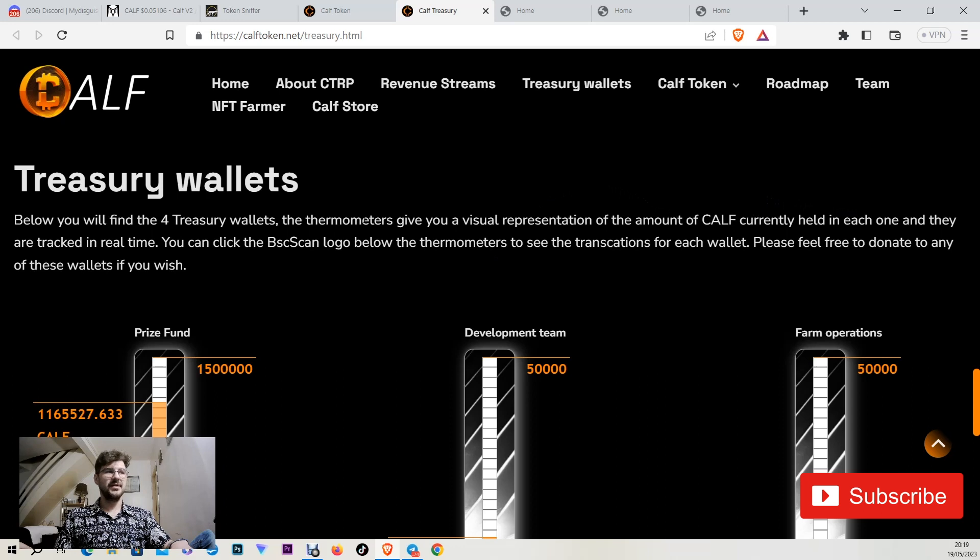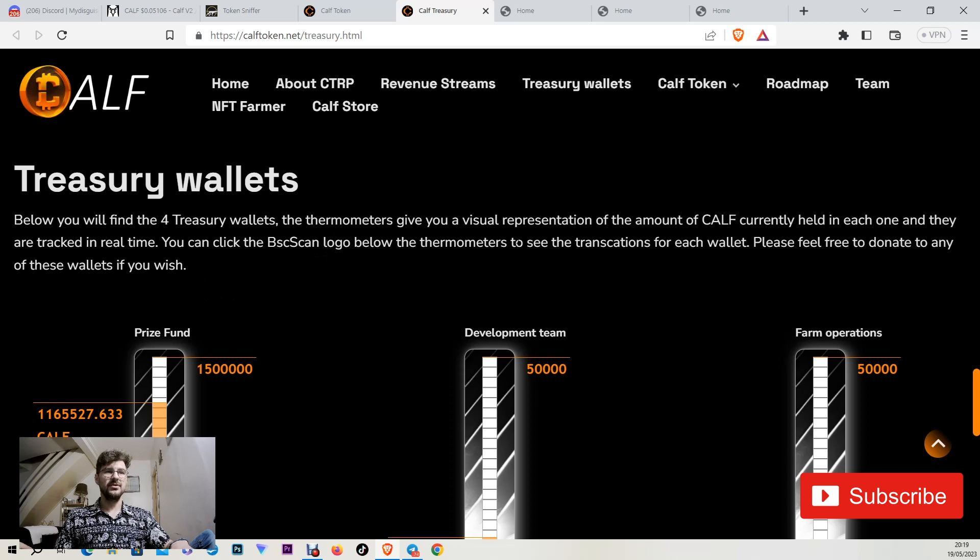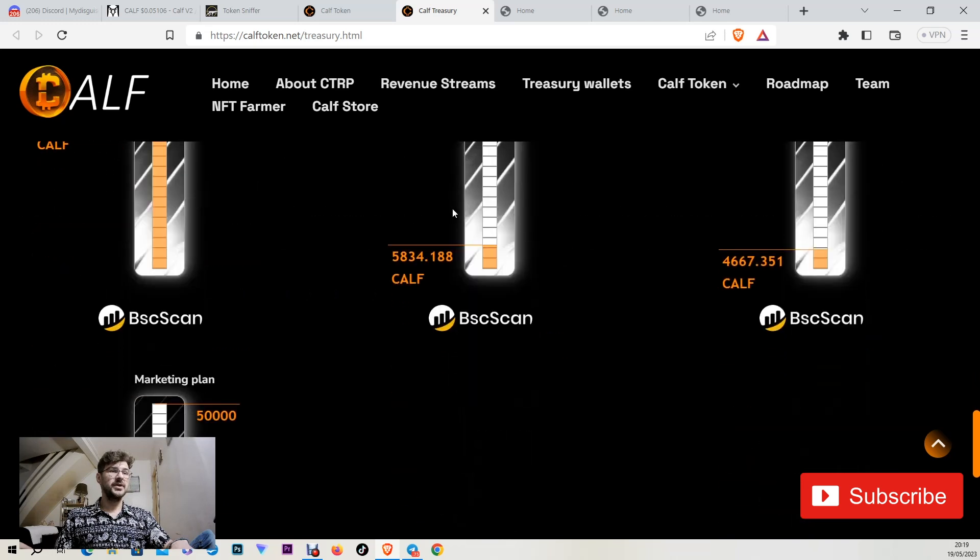And they are tracked in real time. You can click the BSC scan logo below to the thermometers to see the transactions for each wallet. Please feel free to donate to any of these wallets if you wish.